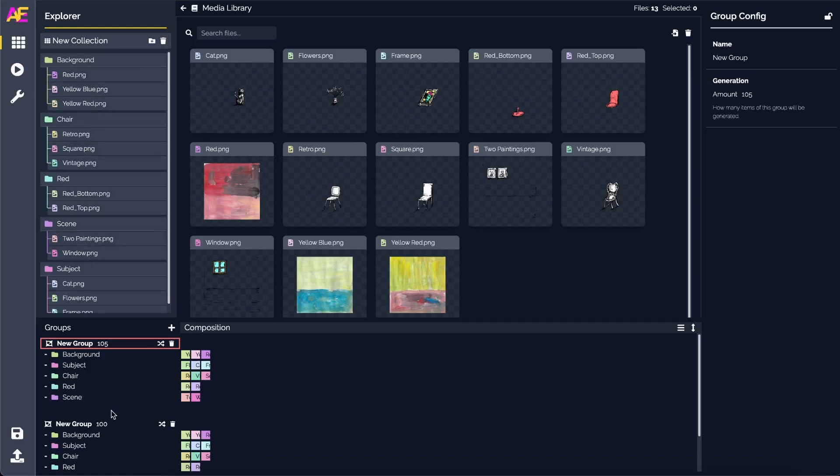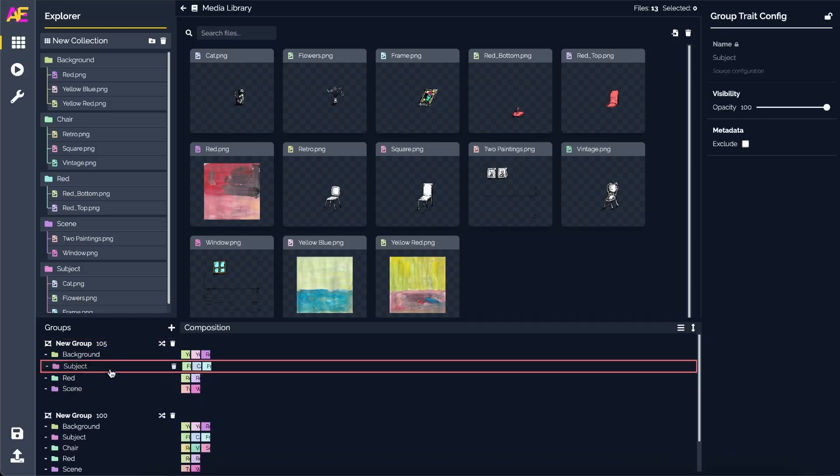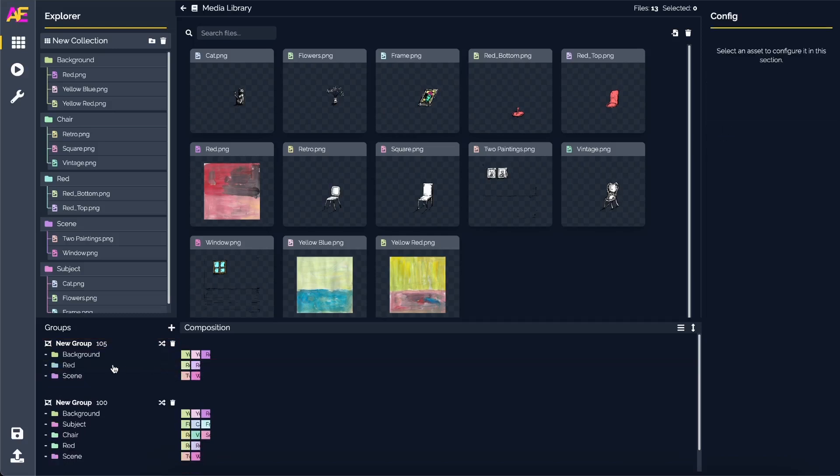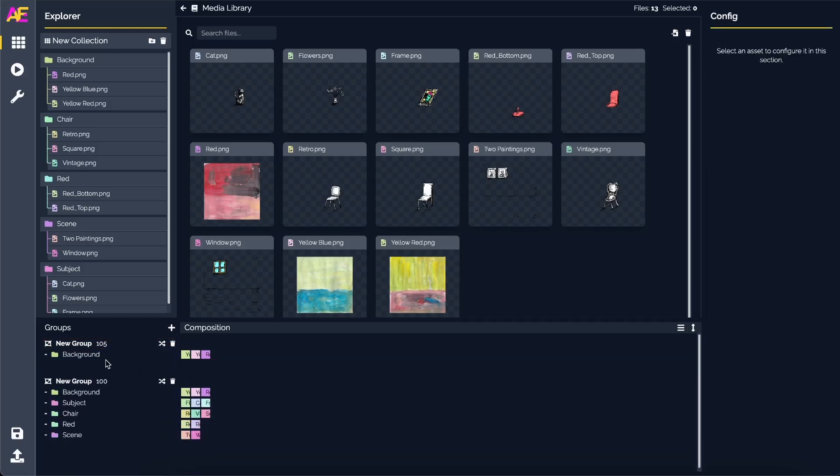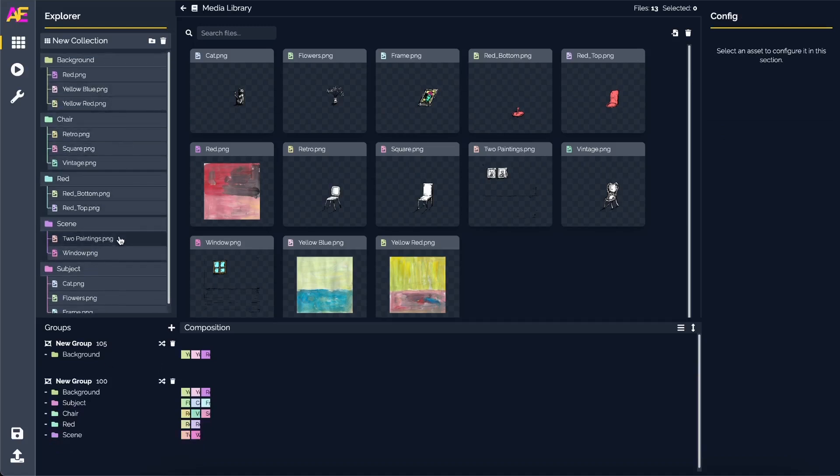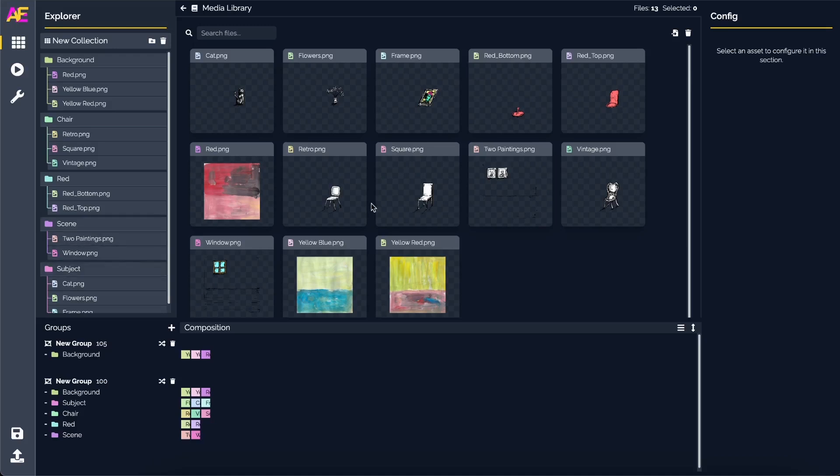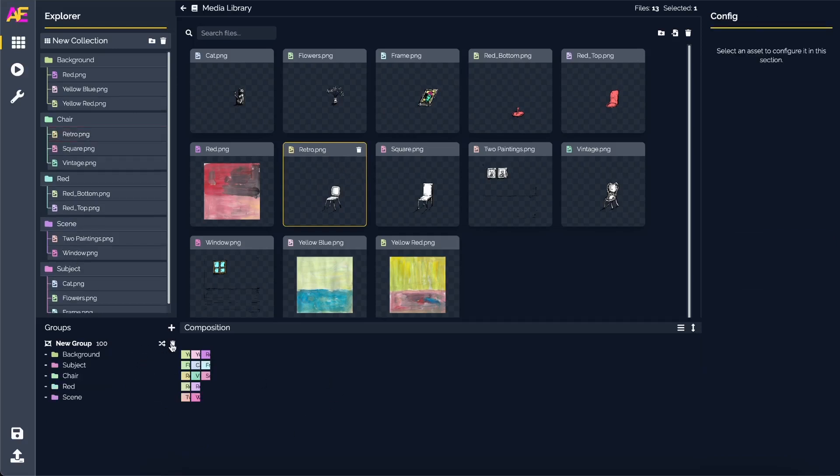Very importantly, now we can create another group. The group items does not affect the explorer. Think about it like this: we've got the source of truth, we've got the explorer with all your assets, and we've got the groups. Each one has less importance. If I go ahead and remove the chair and the subject and the red and maybe the scene, our things are still in the explorer.